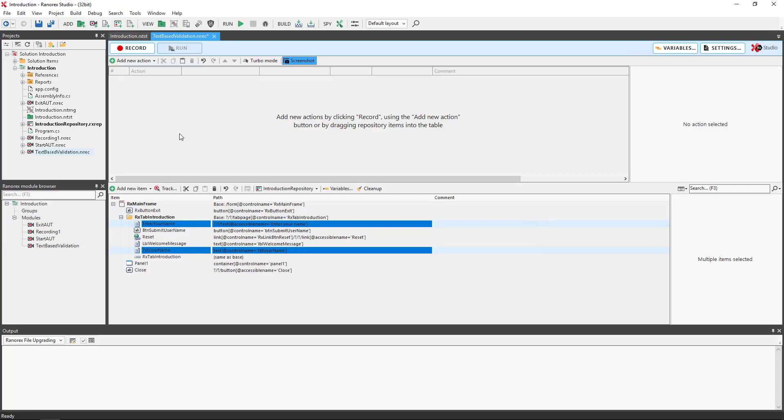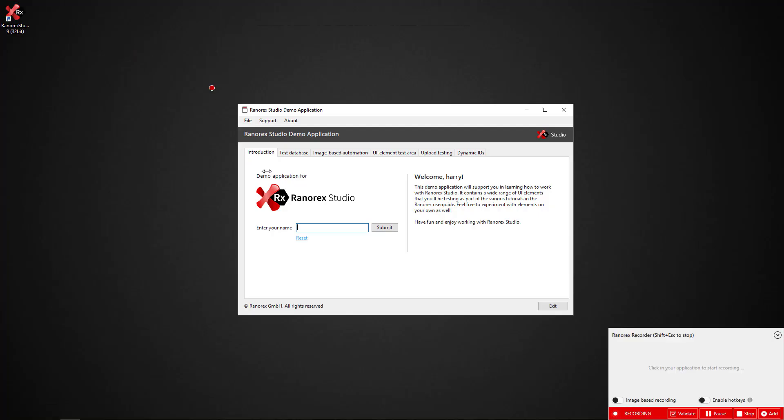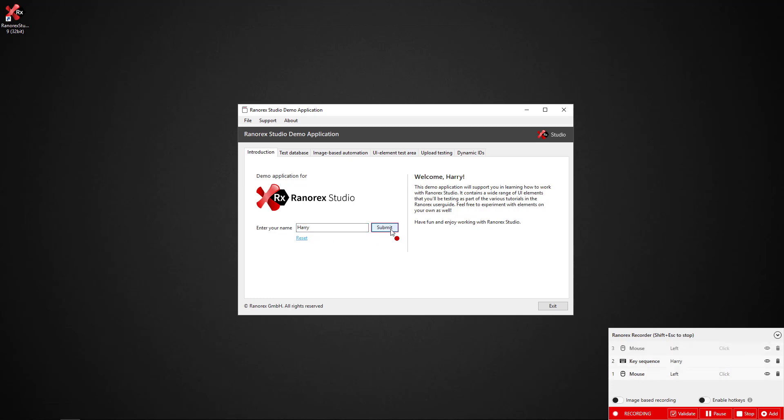We should begin by creating the recording module we will need. We simply press record, the demo app appears. We enter a name, Harry in this case, in the box and click submit. This results in the welcome message changing to welcome Harry.